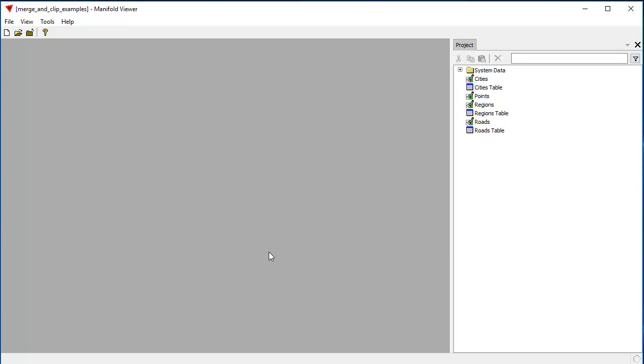If you actually want to save the results of a spatial data operation like this, you really should be using Radiant Studio, which is inexpensive, but it's not free. So be that as it may, you can follow along in this project by using Manifold Viewer.